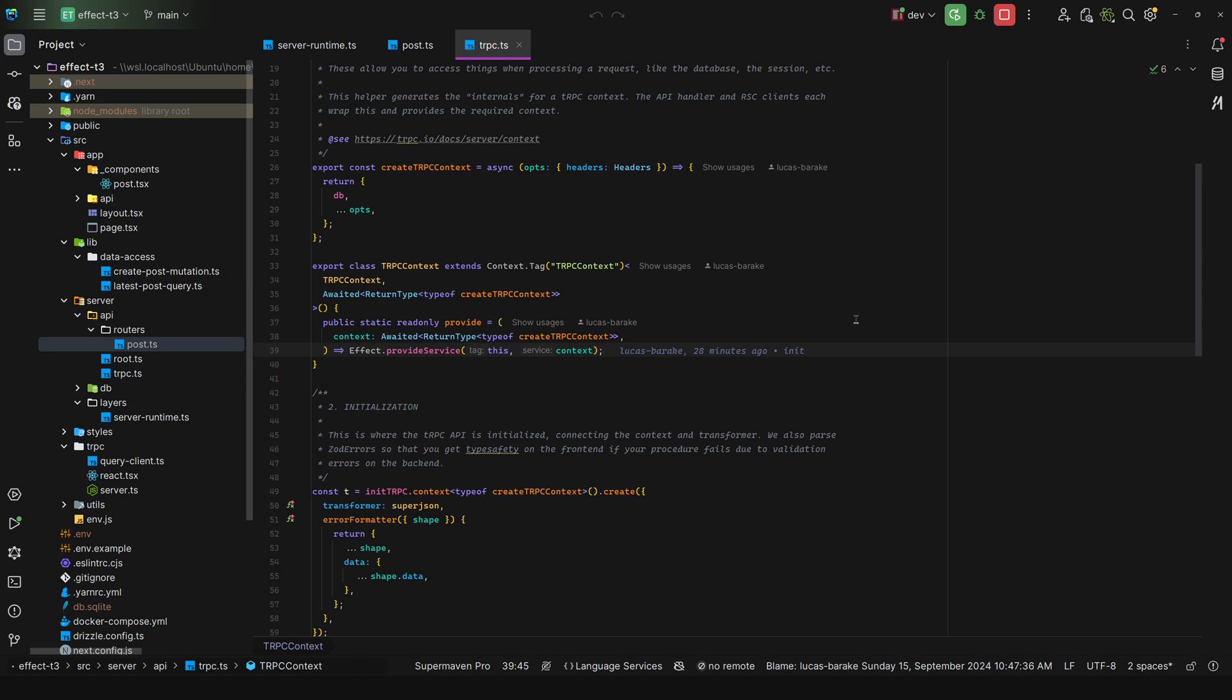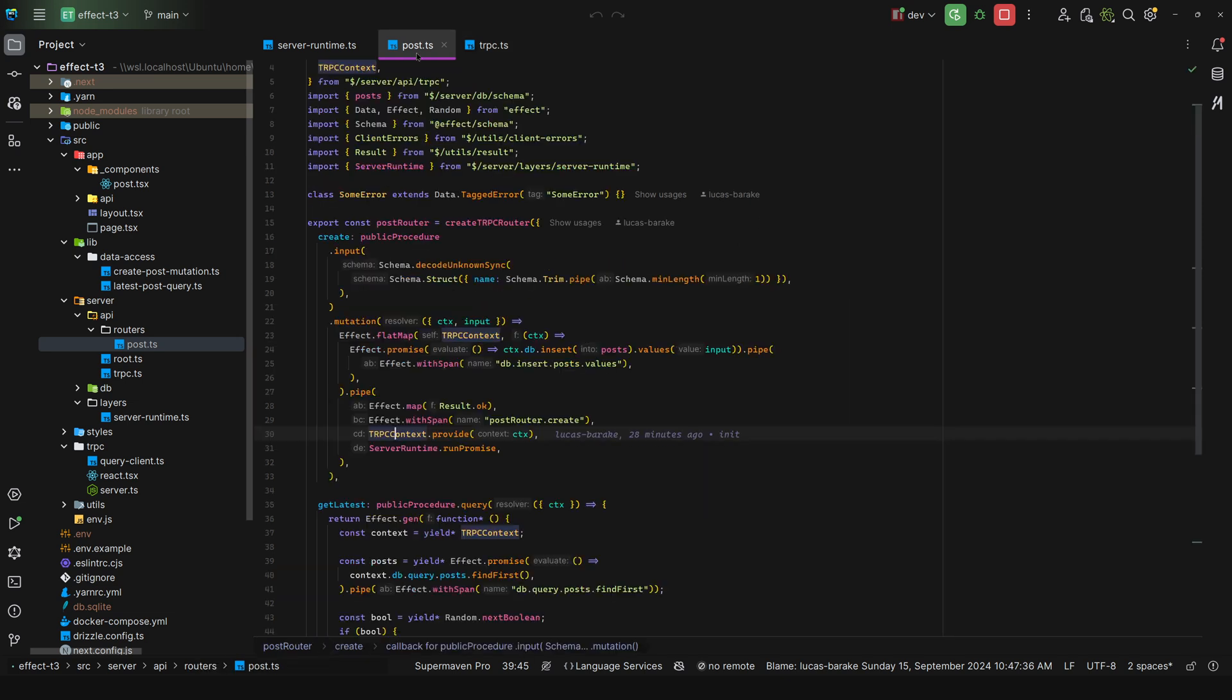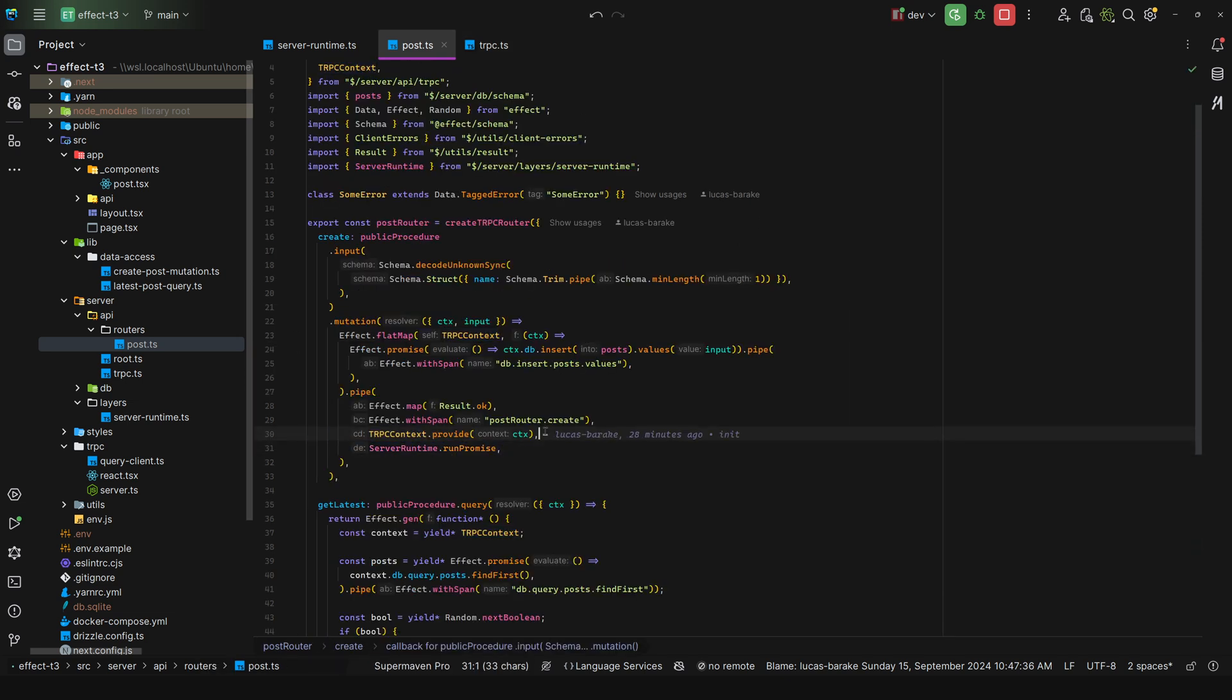The root of all of your procedures will have two things: they will have the run promise and they will have the tRPC context dot provide. And this is great because no matter how deep and nested your code and functions are, they can all access the tRPC context without drilling through arguments. So this is what I would recommend whichever solution you opt in for.